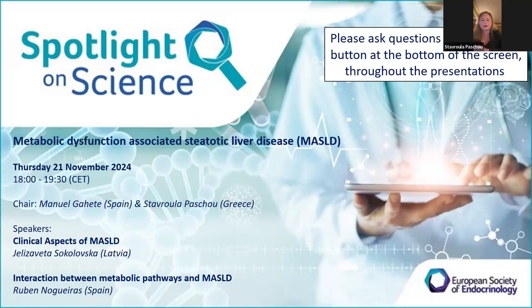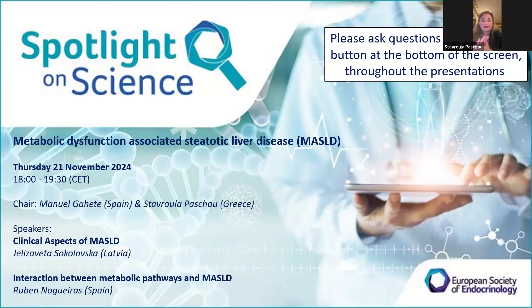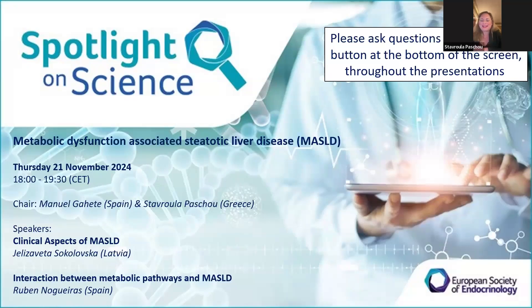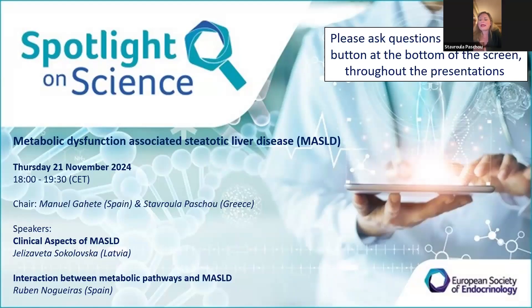Today we are dealing with a really hot topic, both from a clinical and basic point of view. The topic of this spotlight is metabolic dysfunction associated with steatotic liver disease. This is a condition that recently changed names, but names do not matter in the opinion of many clinicians and researchers. The problem is here, and many patients — especially those with type 2 diabetes mellitus and obesity — have this problem, and it will increasingly be encountered in everyday clinical practice.